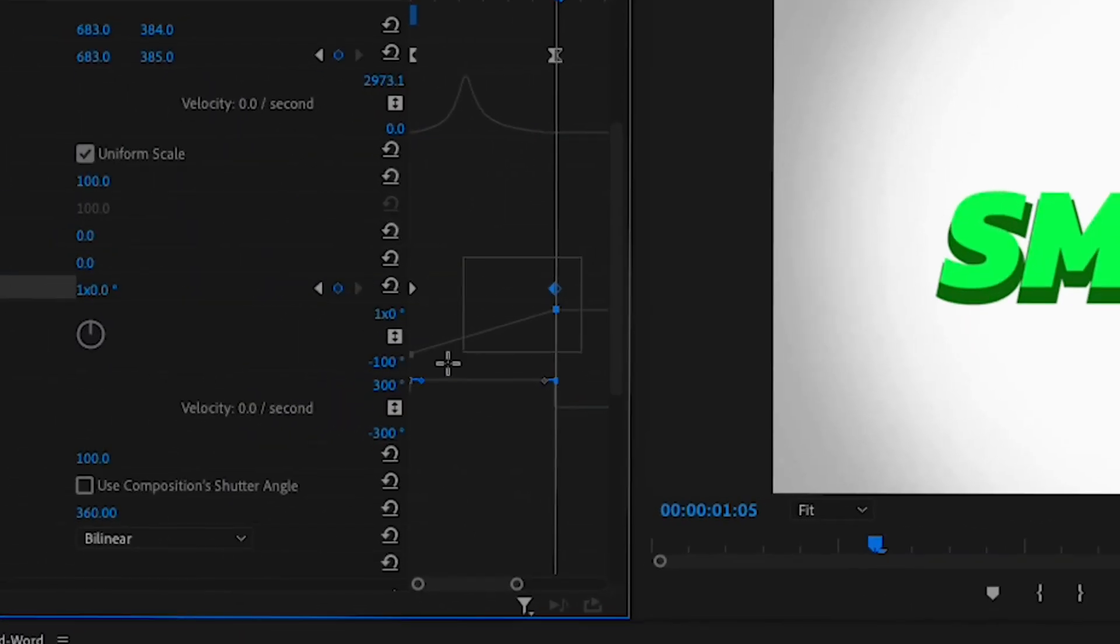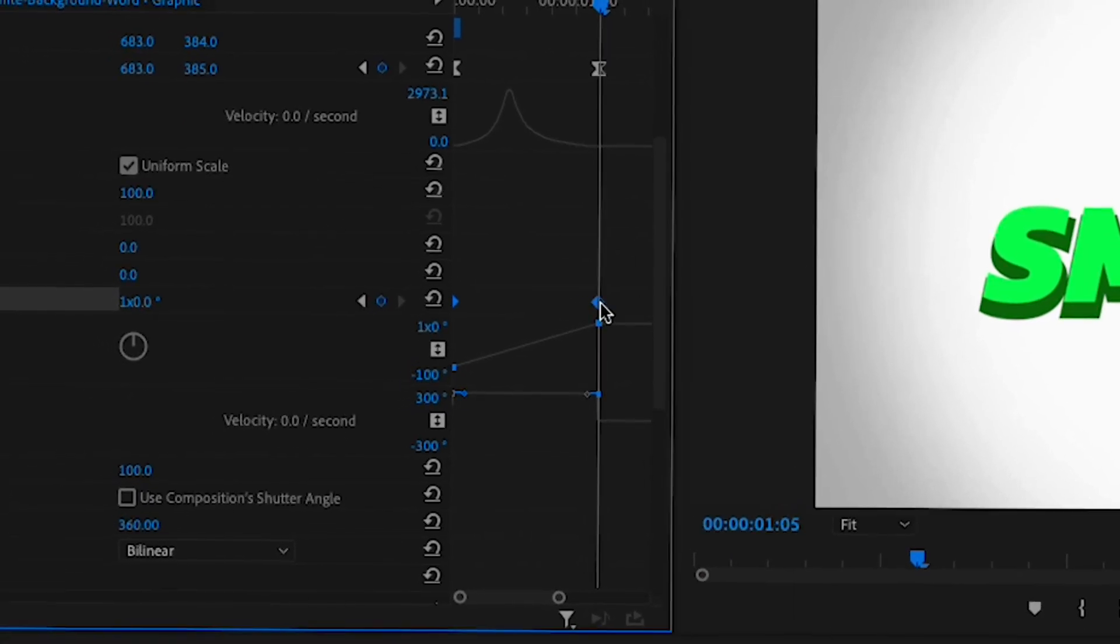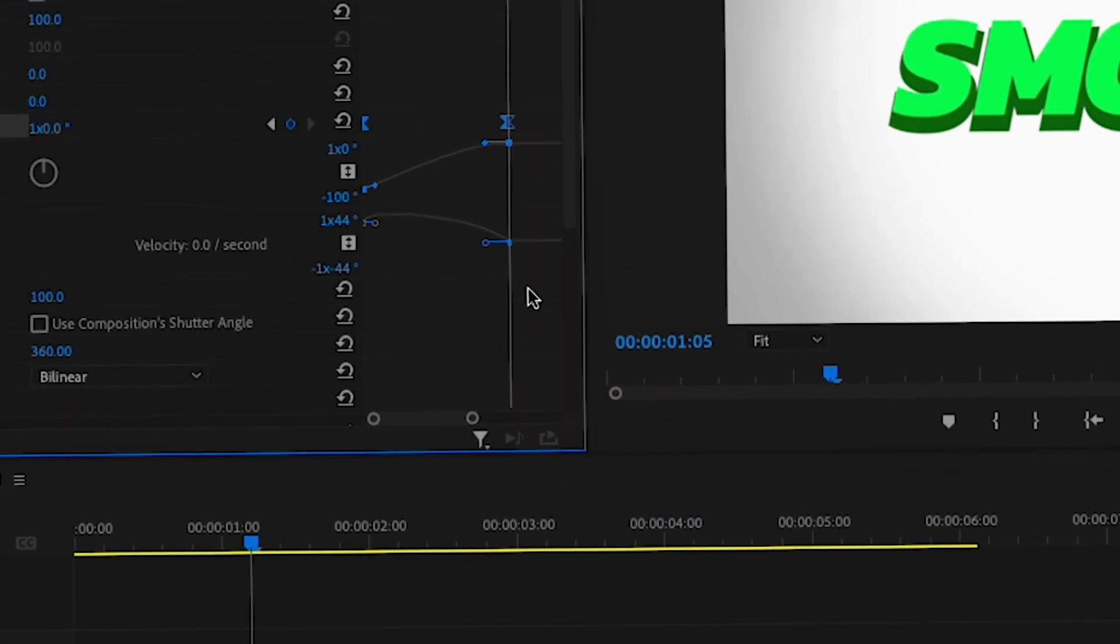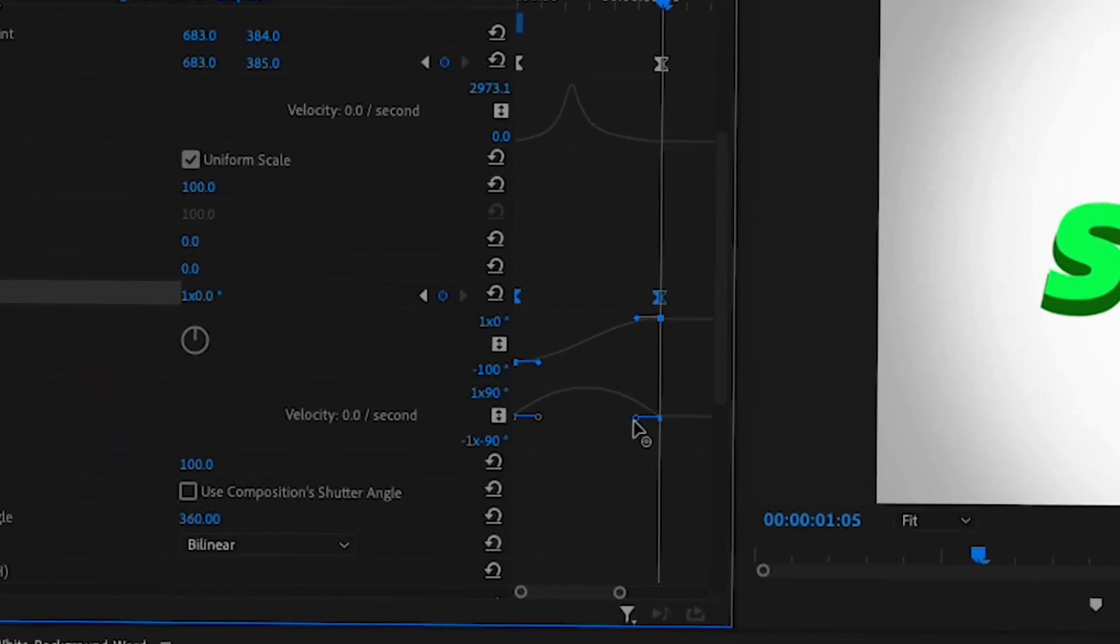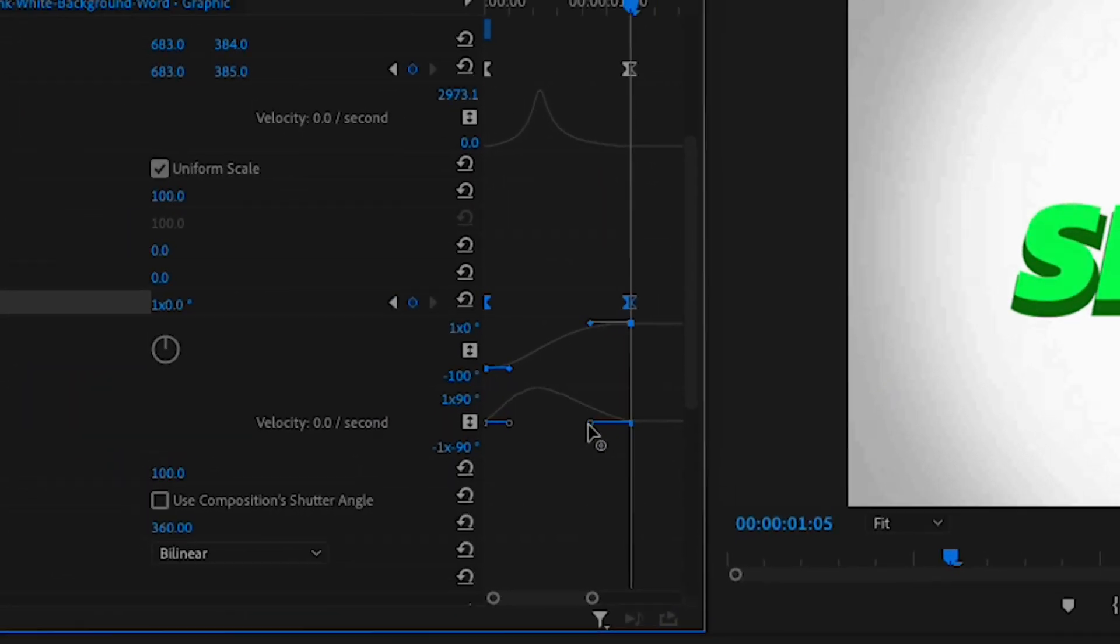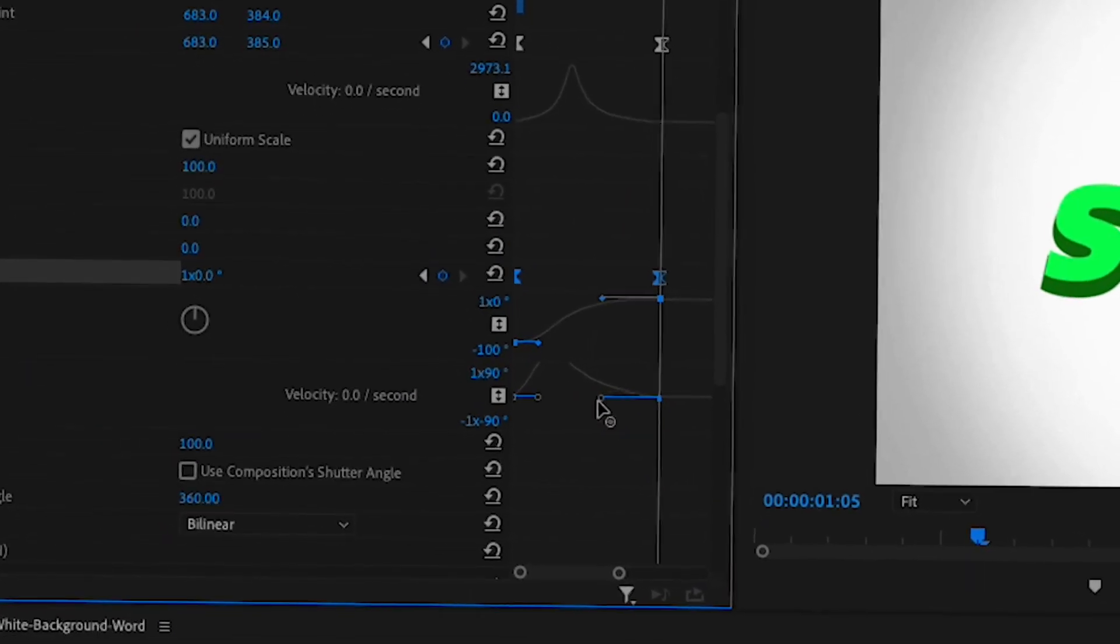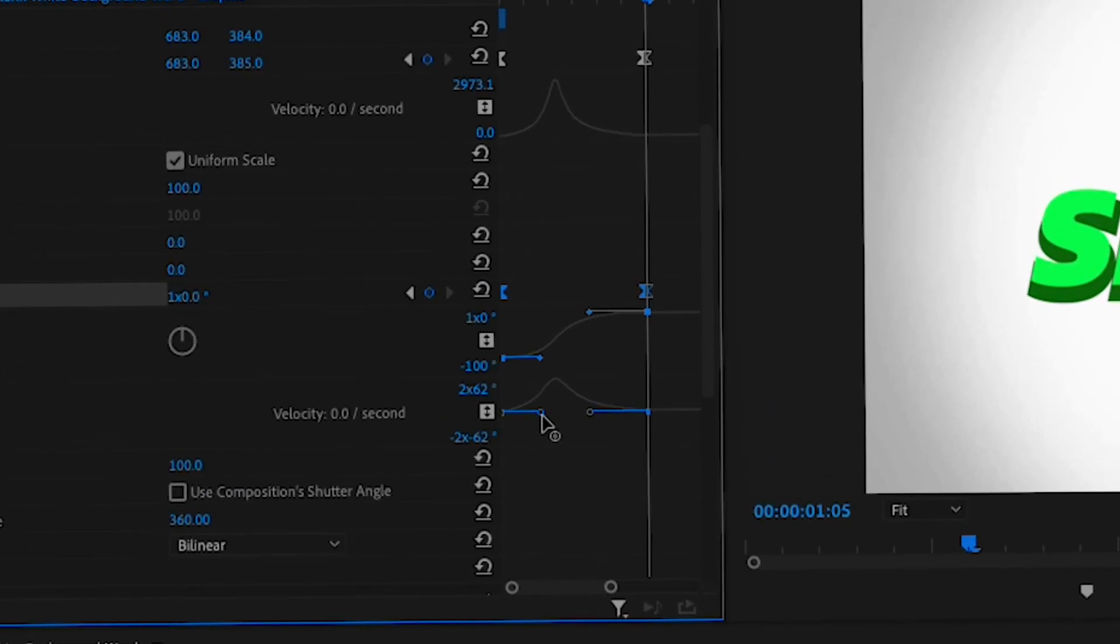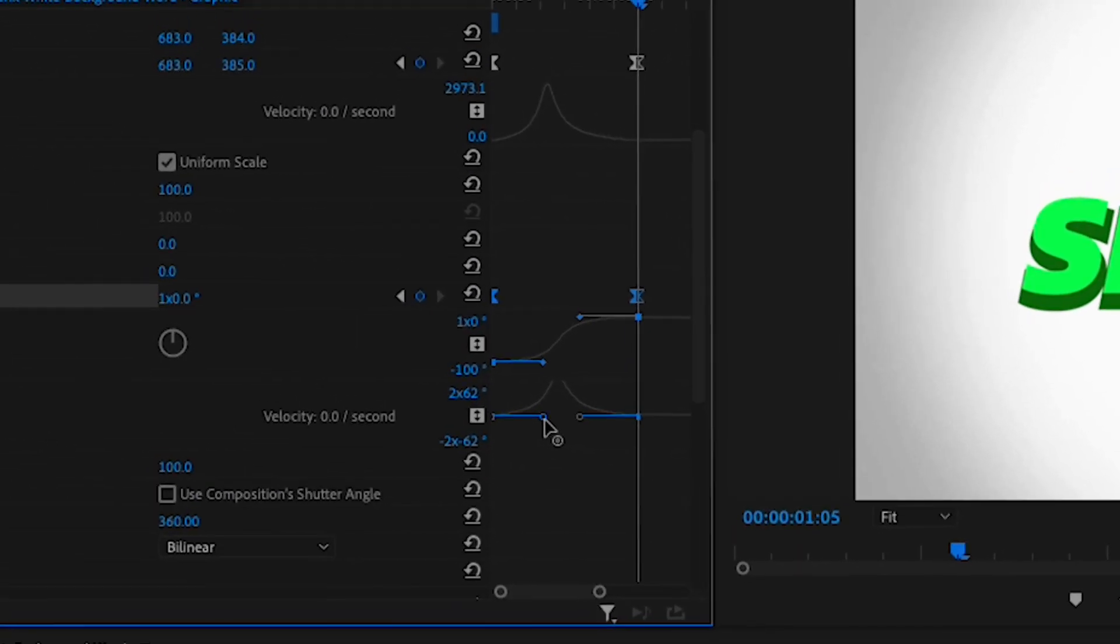Now select both of your keyframes and right click on the last one and choose ease in. Then right click again and choose ease out this time, just like we did earlier. Then pull the lines in just like we did earlier to make a little arc. And make sure you're not pulling the lines up or down, they have to be perfectly centered.